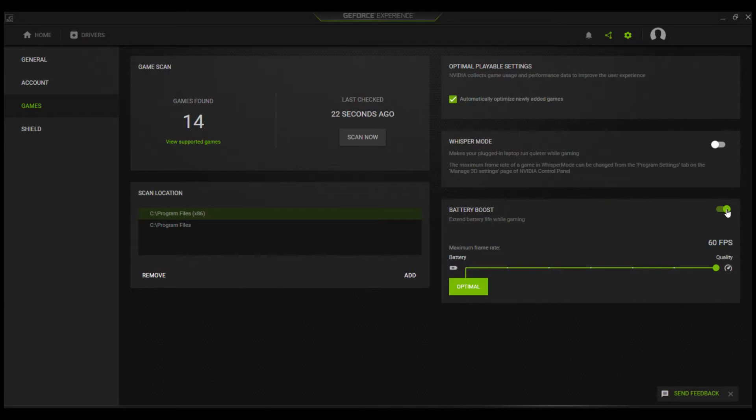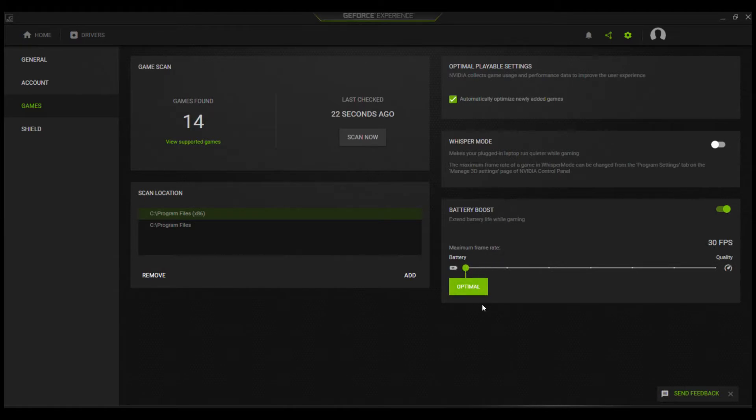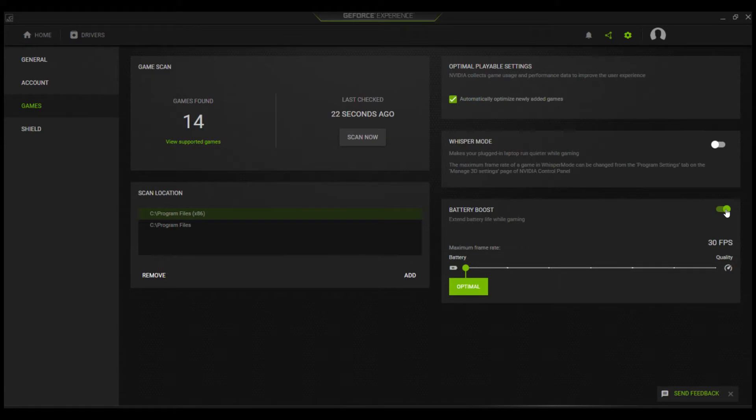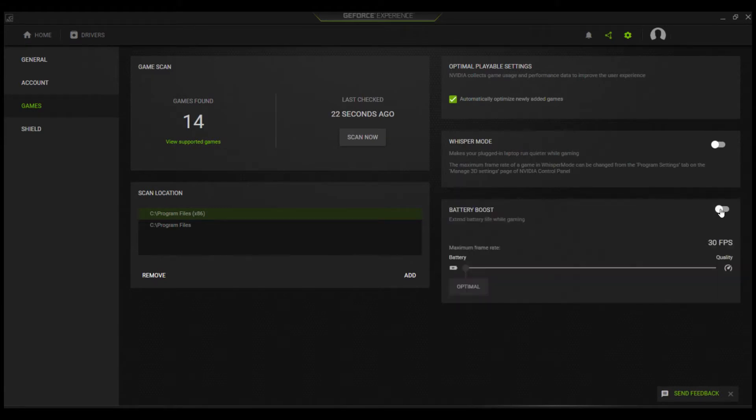I've tested this by playing two different games, each with battery boost enabled and then disabled to see the differences in battery life based on the game tested. By default, battery boost will cap the frame rate at 30 frames per second, so you shouldn't dip below this point.